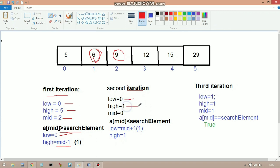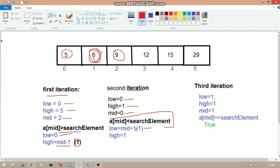In the second iteration, low = 0, high = 1. We calculate mid = (0 + 1) / 2 = 0. Check: a[mid] == searchElement? a[0] = 5, searchElement = 6 — false. Check: a[mid] < searchElement? 5 < 6 — true. So low = mid + 1 = 1, and high remains 1.